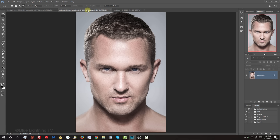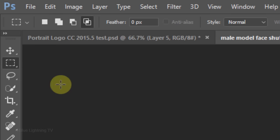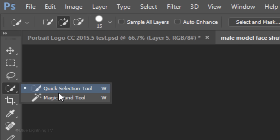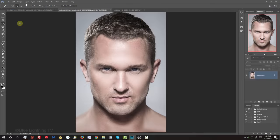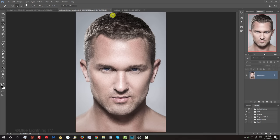The first step is to separate your subject from its background by making a selection around your subject. There are many ways to do this, but for this example, I'll use the Quick Selection Tool. If you're using this tool as well, drag it over your subject to select it.